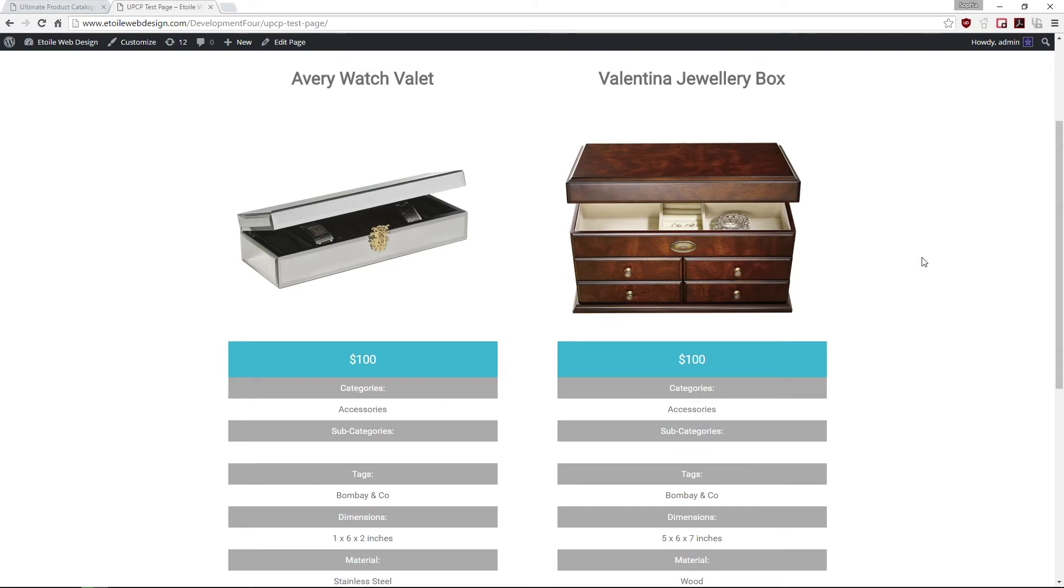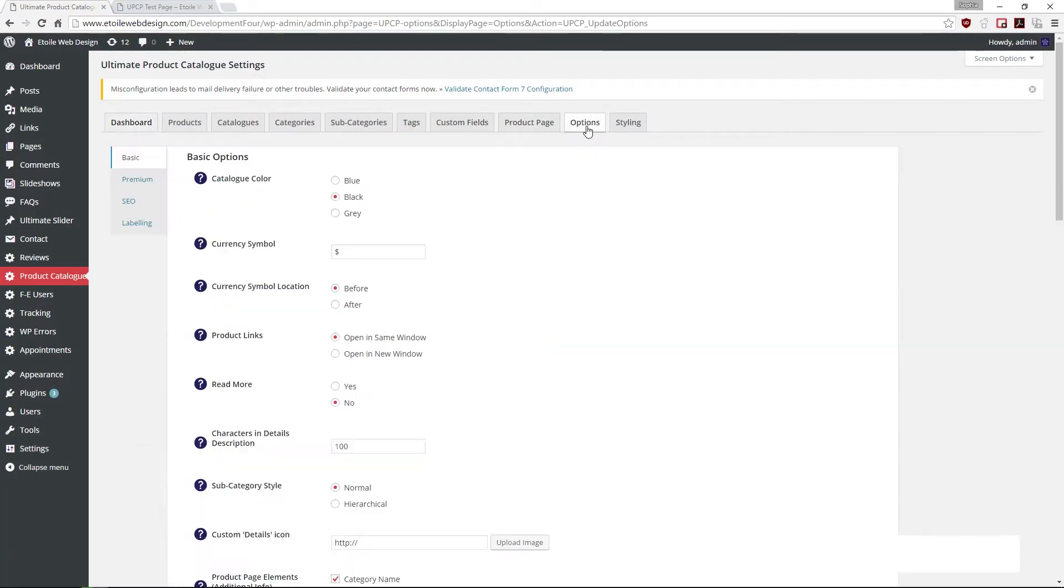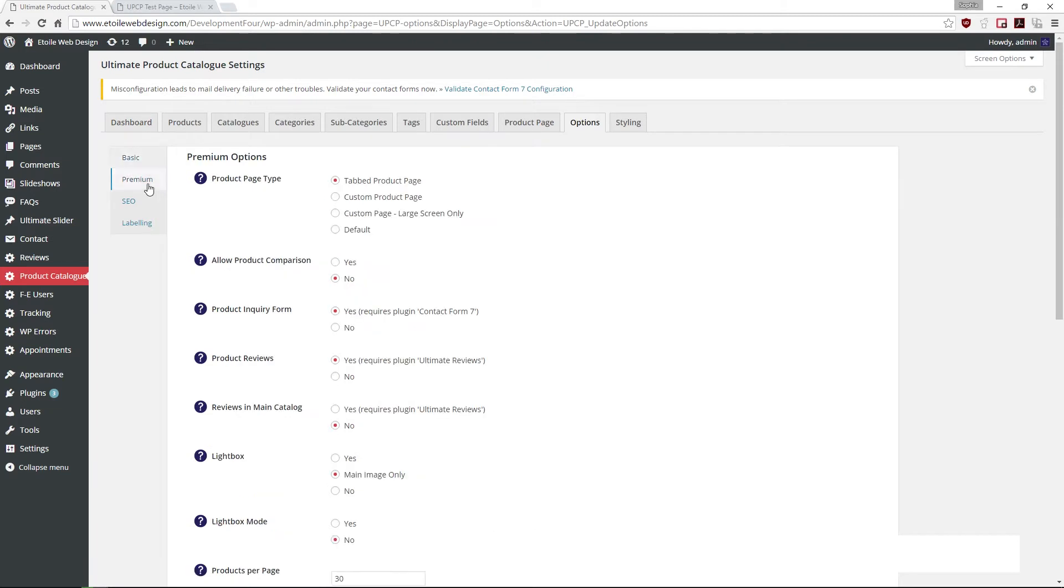In order to enable the feature, go under Options, Premium, and select Yes to allow product comparison.